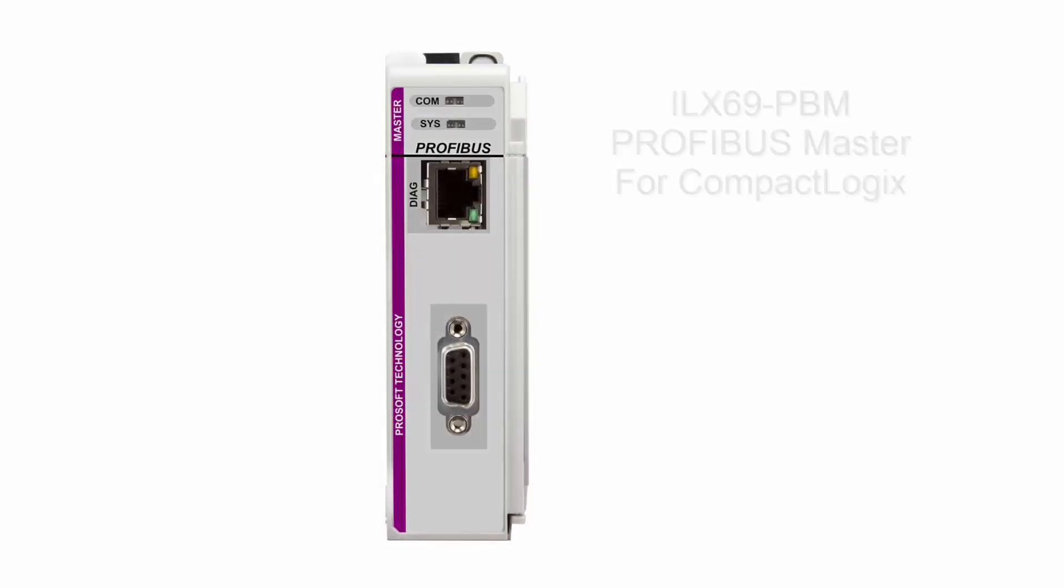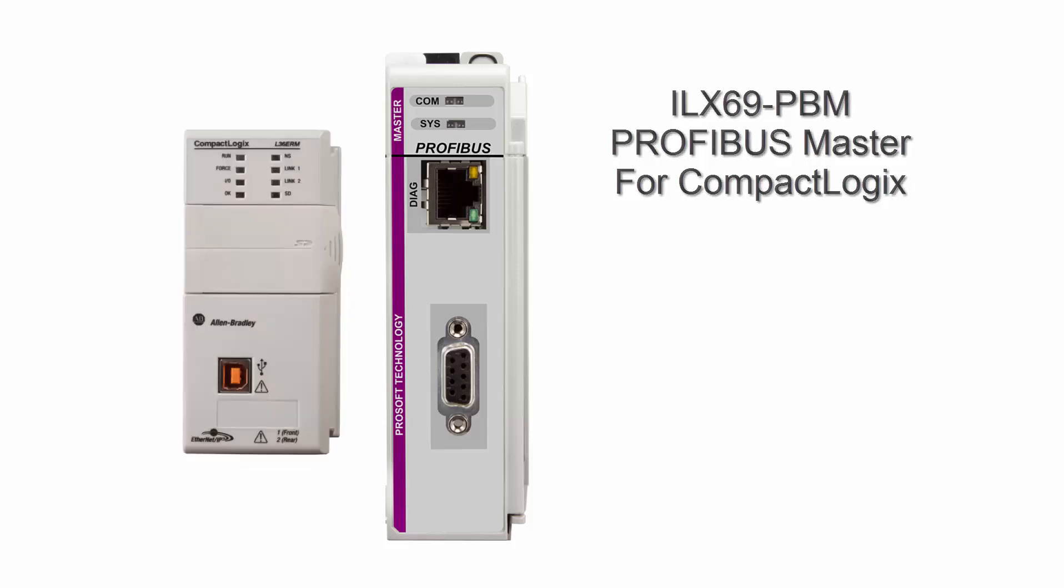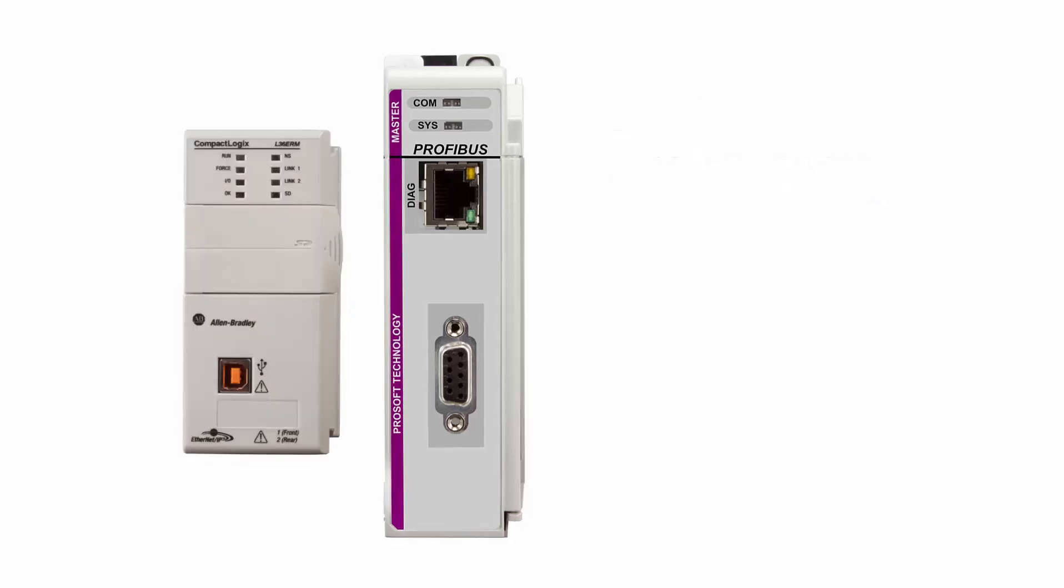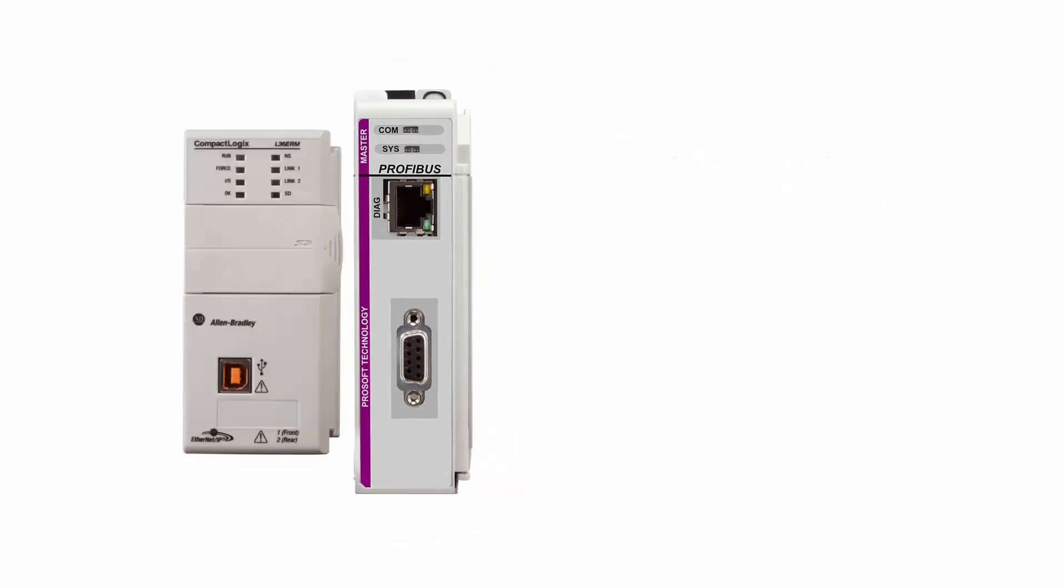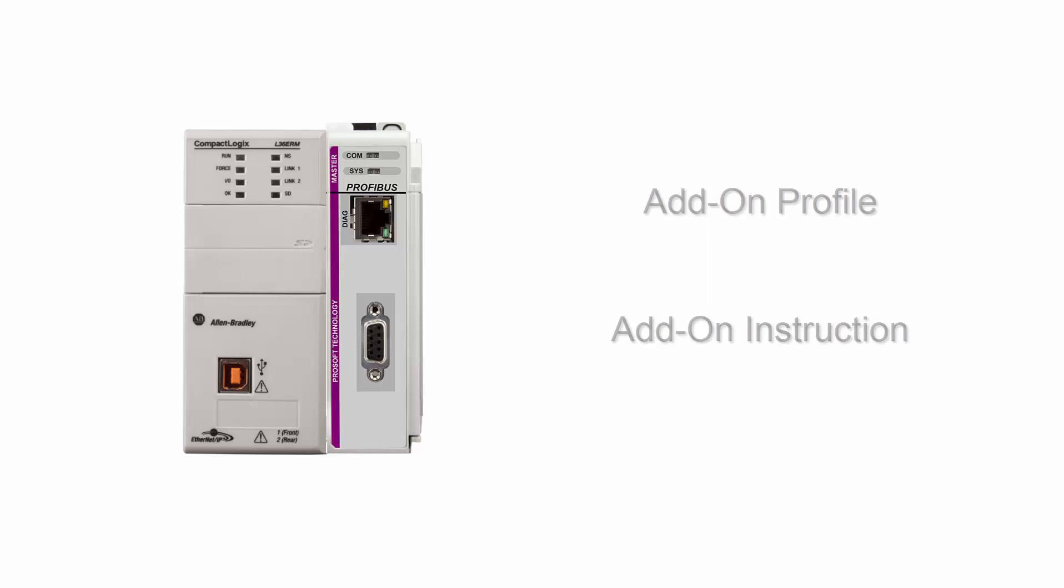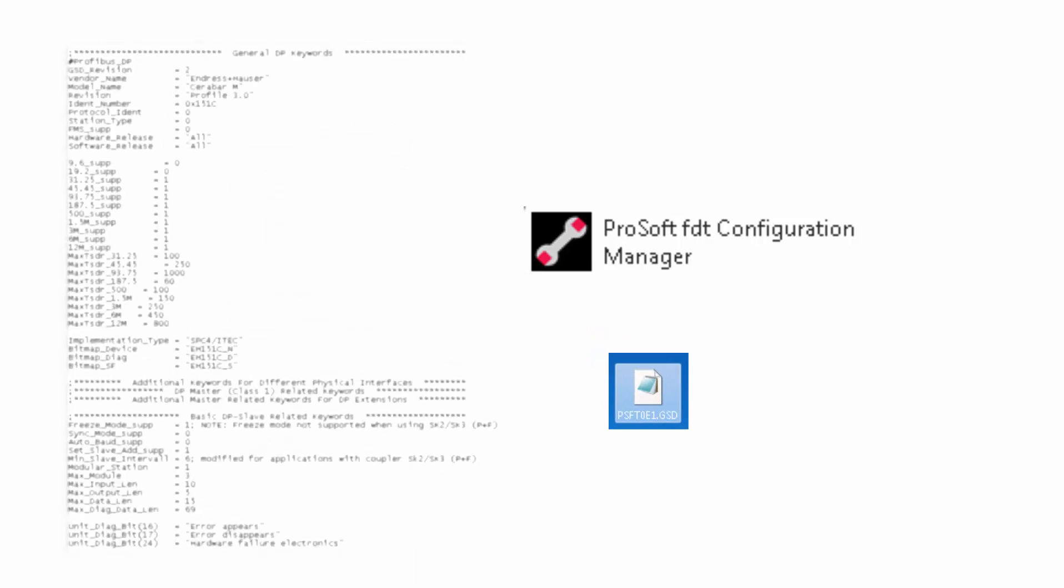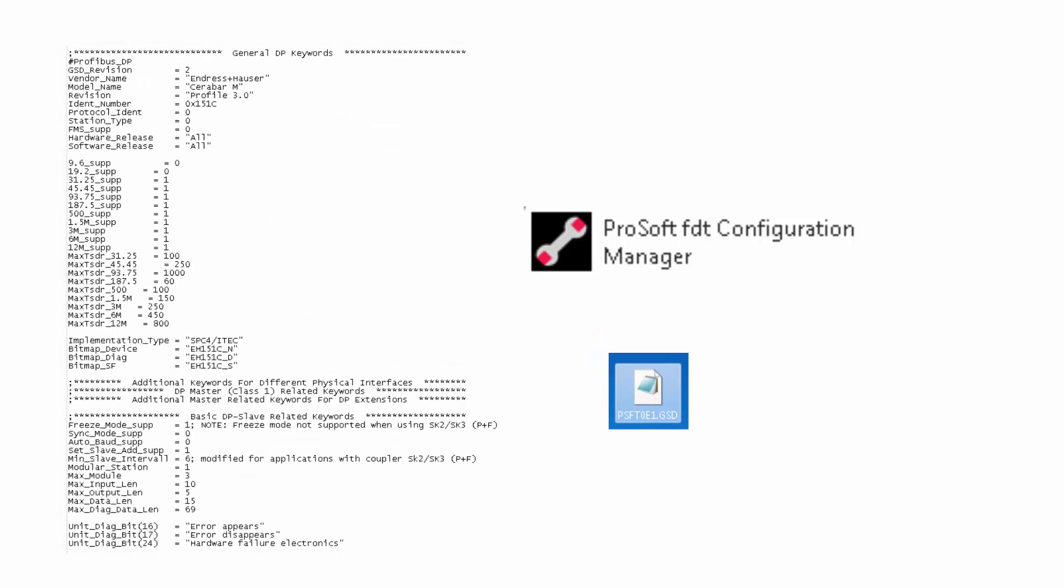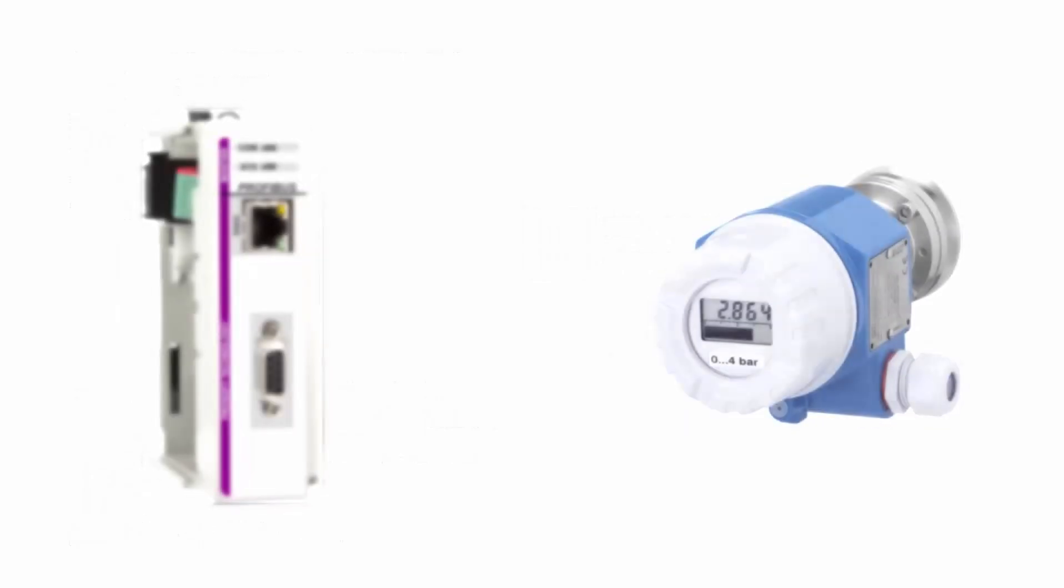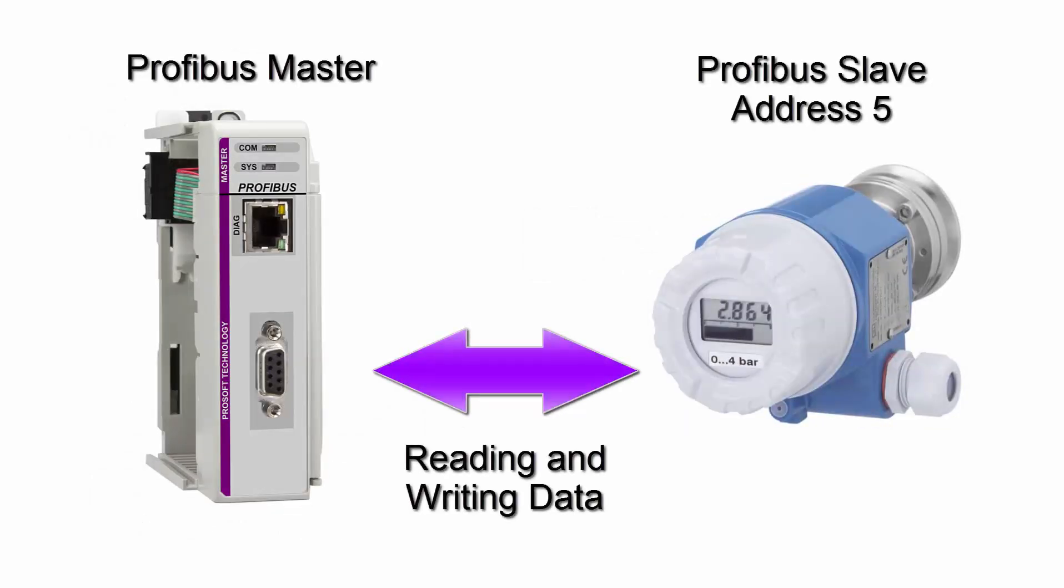In this video, we will be going through the configuration of a Profibus master for CompactLogix. We will add the ILX69PBM Profibus master to the L36ERM rack using an add-on profile and an add-on instruction. We will configure the master using the ProSoft FDT configuration software. In this software, we will add a GSD file. This is the file that gives the master all of the slave's available parameters. And finally, we will add and configure one Profibus slave to send and receive data using the Profibus network.